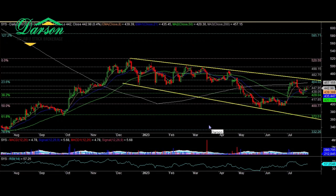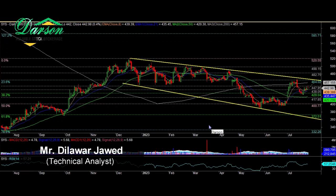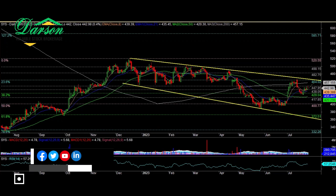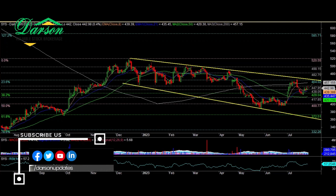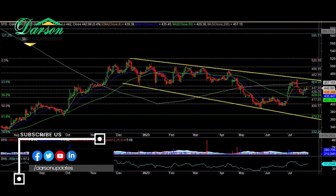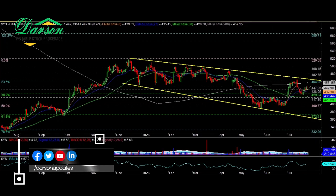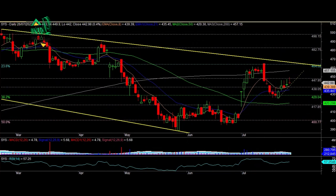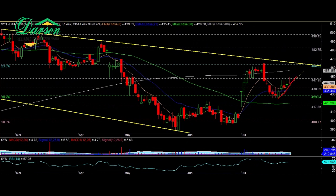Assalamu Alaikum, Dilawar Javed here. We are going to discuss technically Systems Limited, Lucky Cement, DG Cement, and Cherat Cement. Let's start with Systems Limited. Systems Limited is currently in sideways behavior, moving below the descending trend line of the expanding channel, with price currently in slider mode. Upside move is more likely.